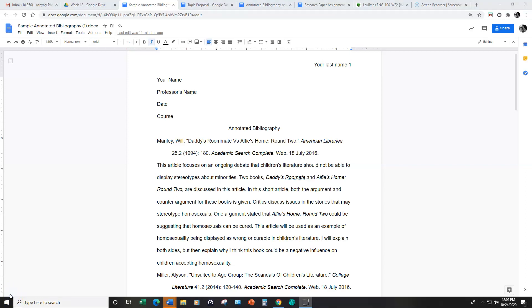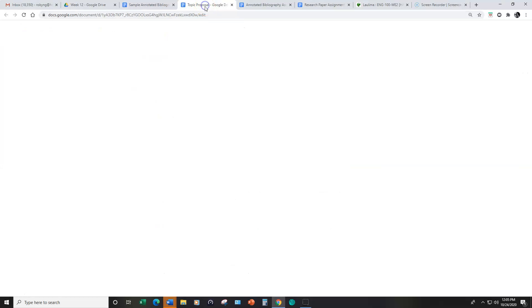Getting back to the research paper, the research paper will consist of different steps or stages before you turn in the completed research paper. The first step will be to complete a topic proposal.